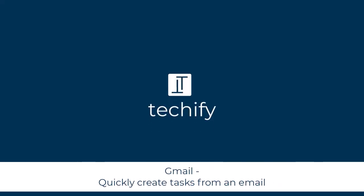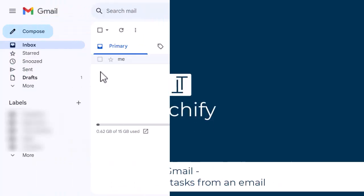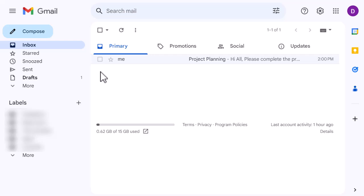Welcome to this video on creating tasks from emails in Gmail. To speed up your productivity when you're working with emails, whether personally or work-wise in Gmail, sometimes you might want to remind yourself of those emails if it's something that you can't do right away.